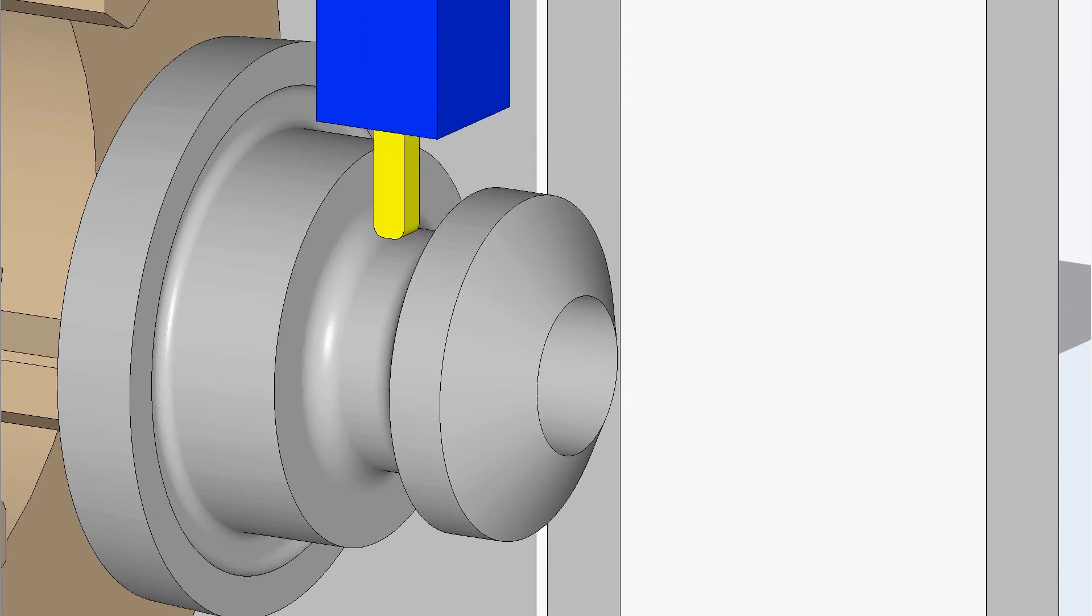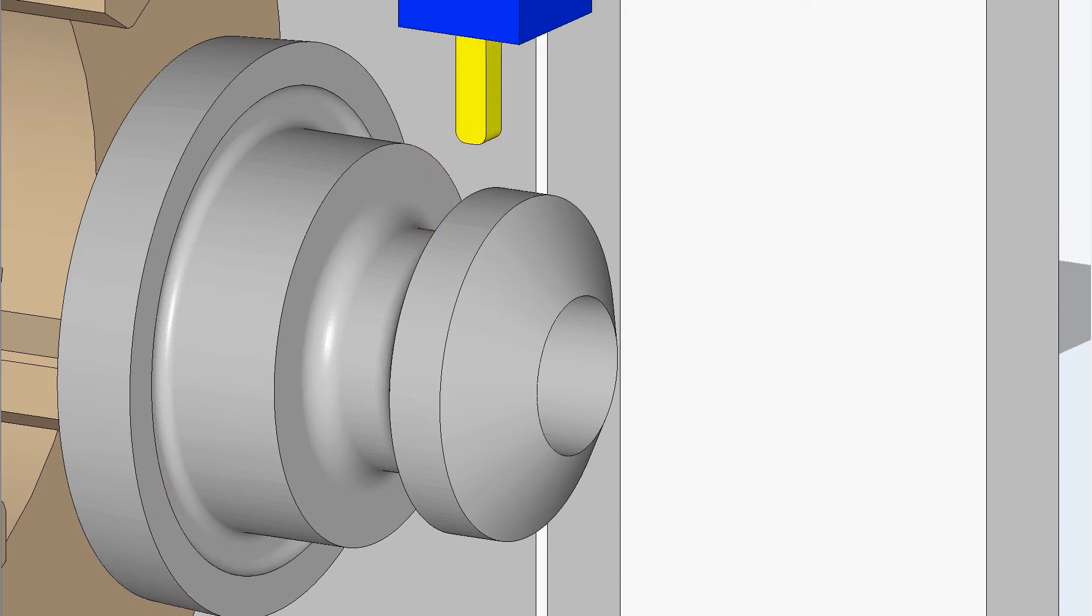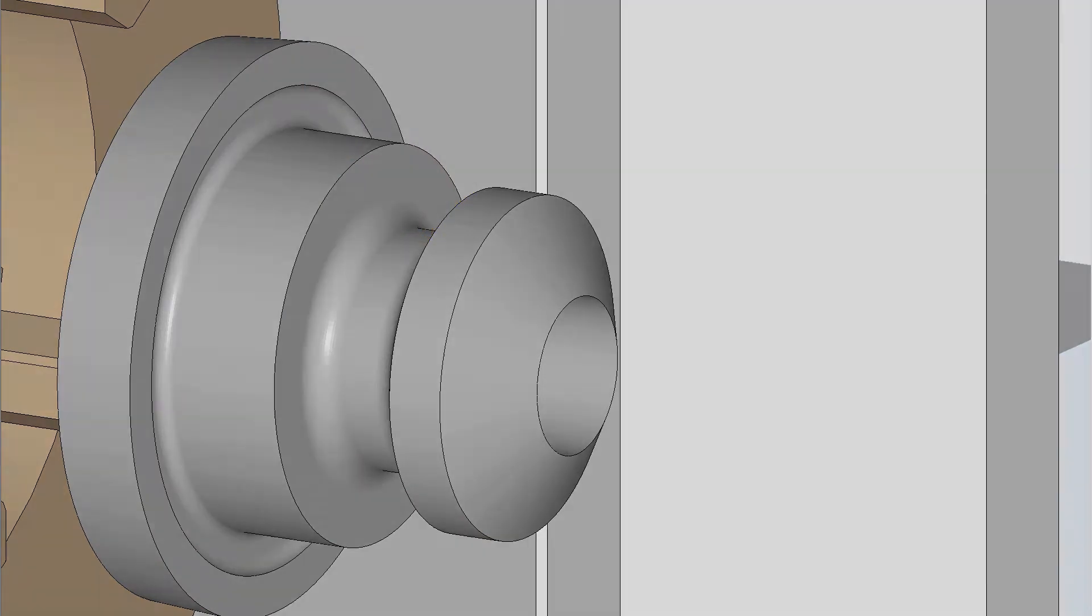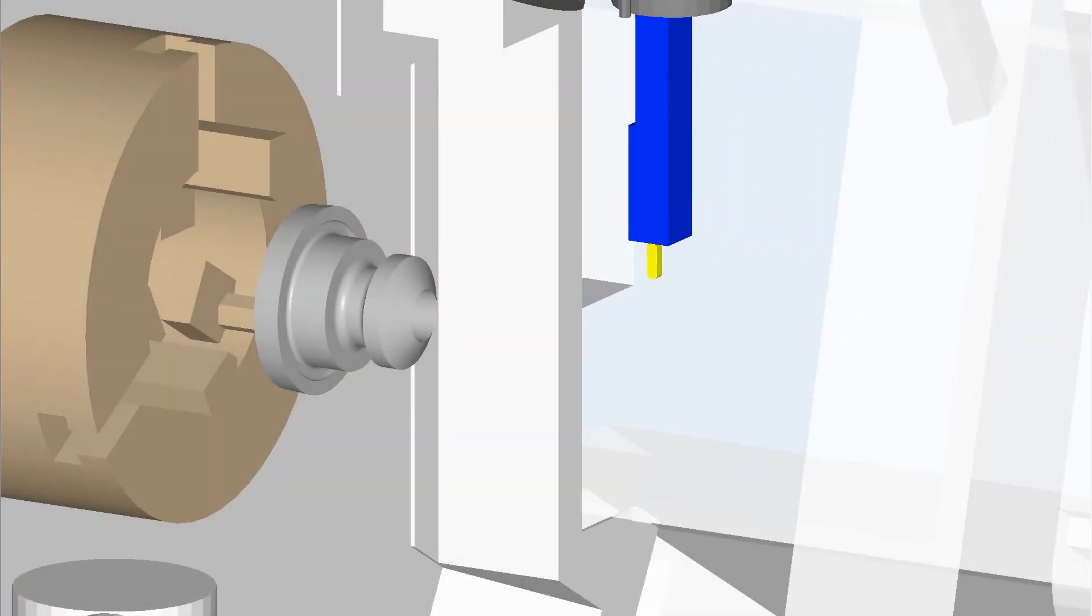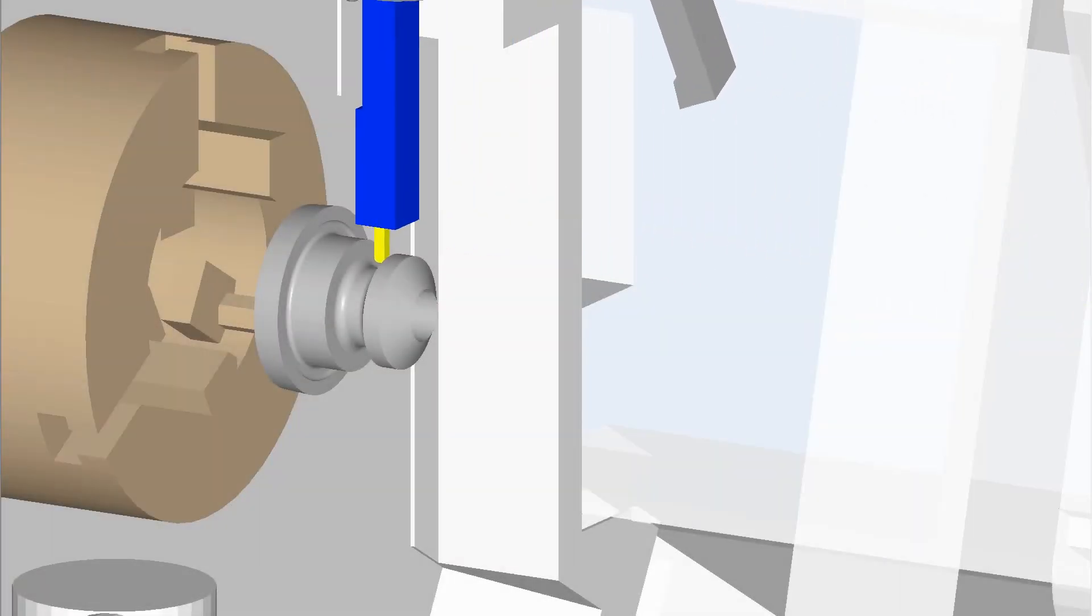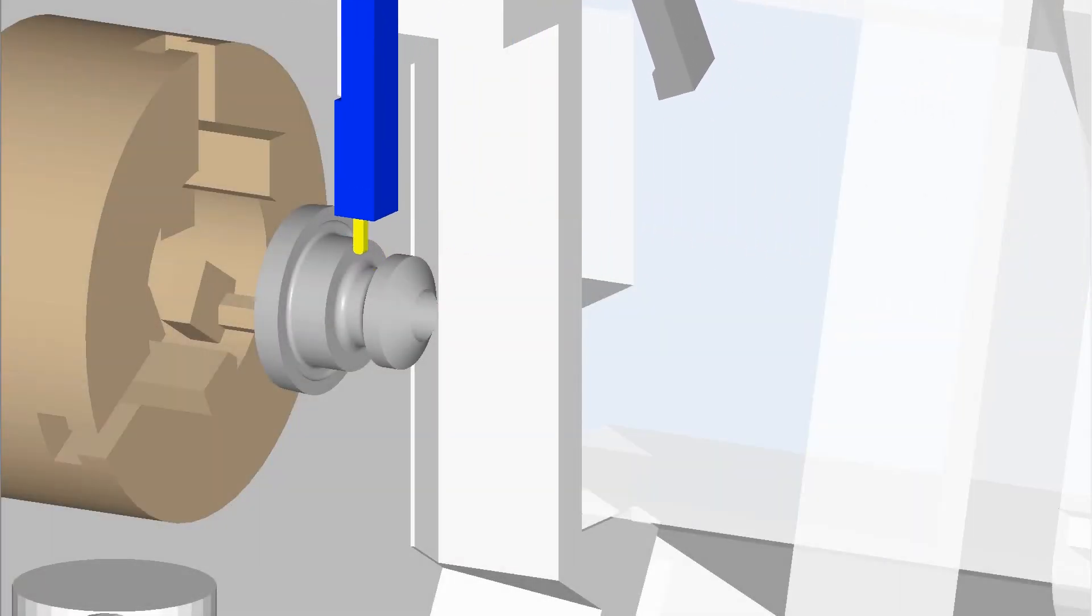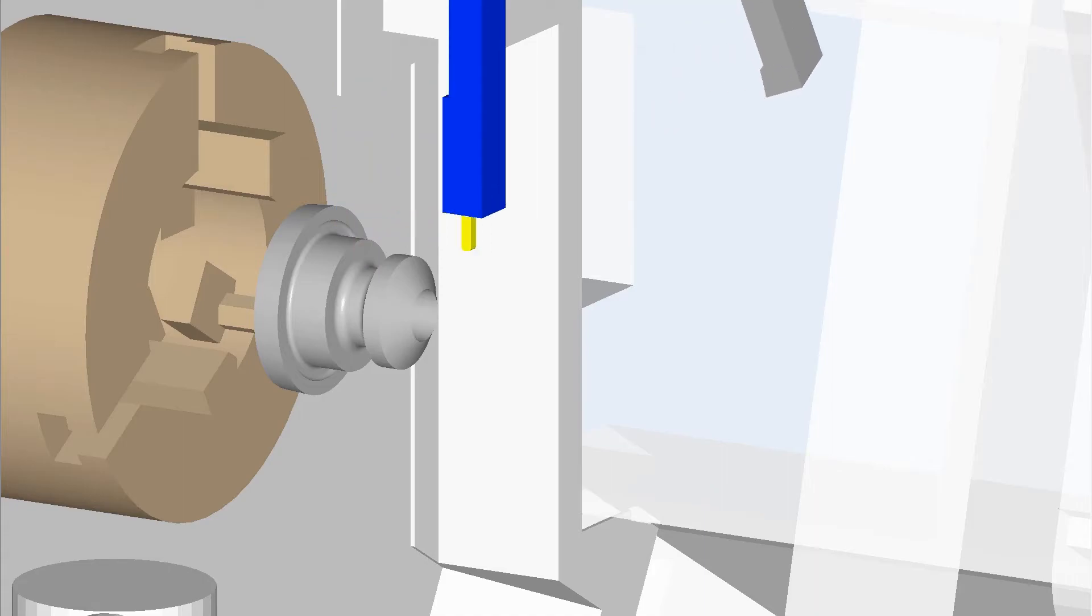We are going to talk about three improvements to lathe contouring. The first is start and end position type, which affects how the tool is positioned at the beginning and end of the feature.